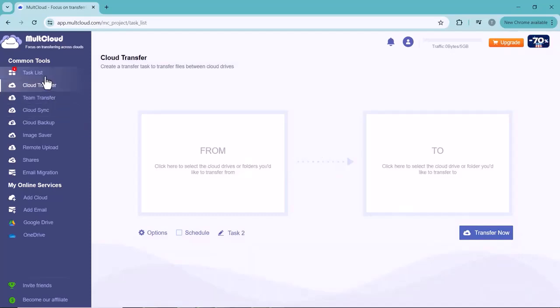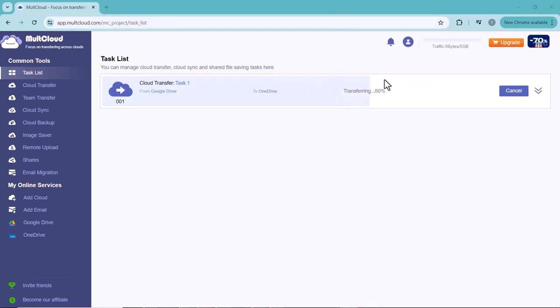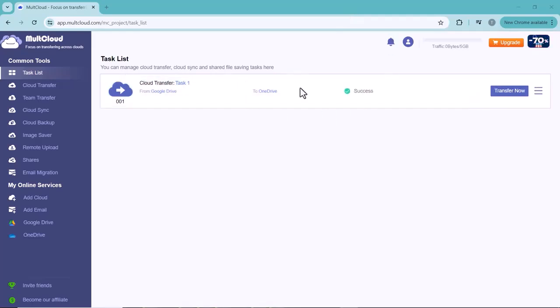transferring to OneDrive. Here you have to wait for a couple of minutes depending on the amount of your data. As you can see, your data is successfully transferred. Let me show you that my data is transferred.